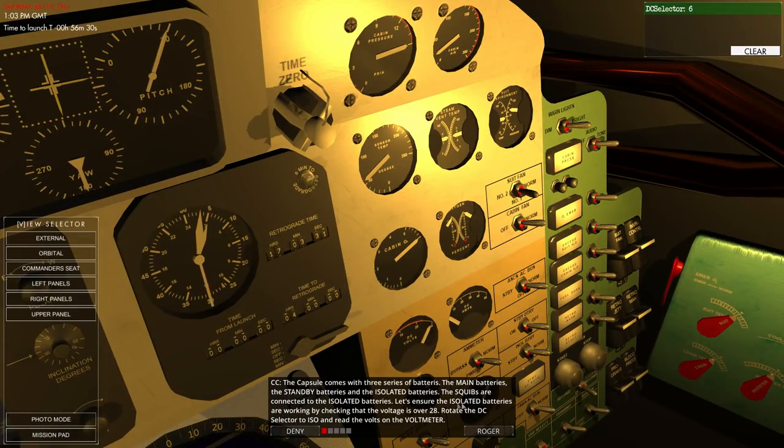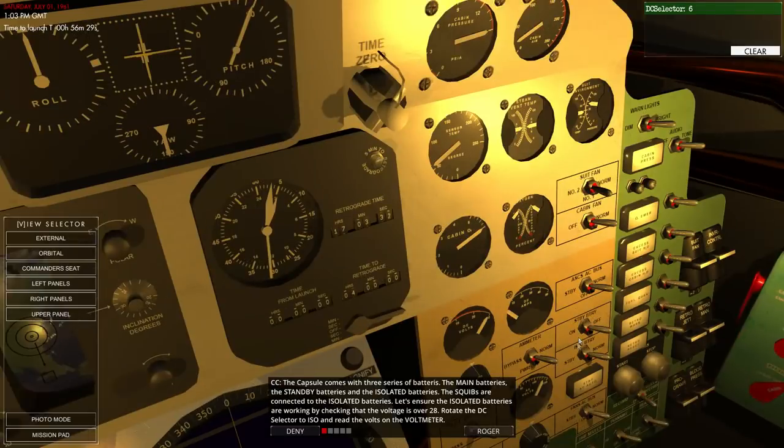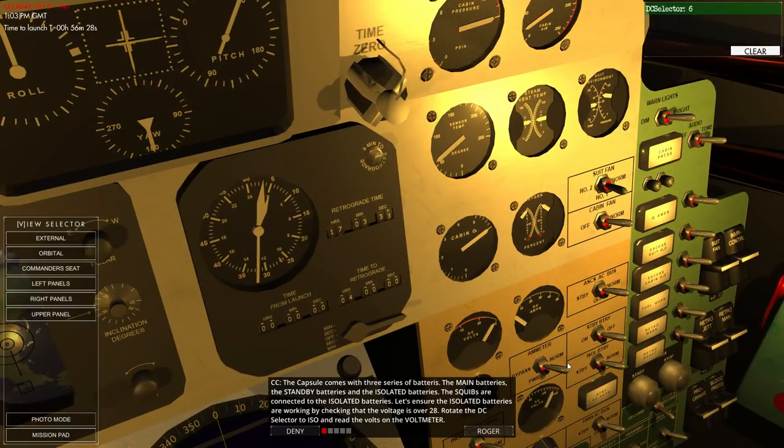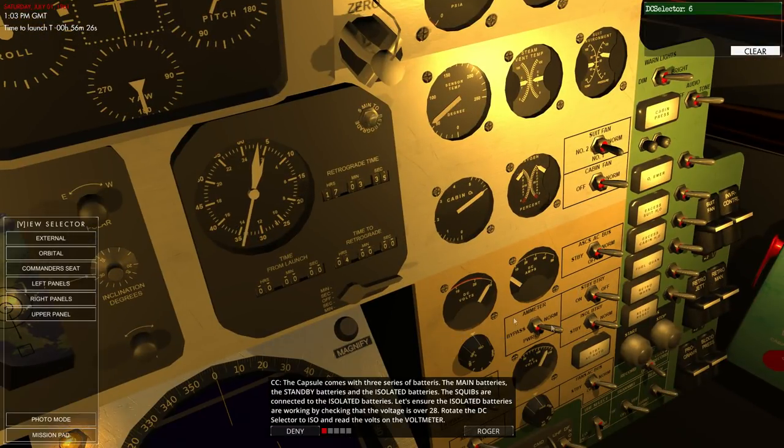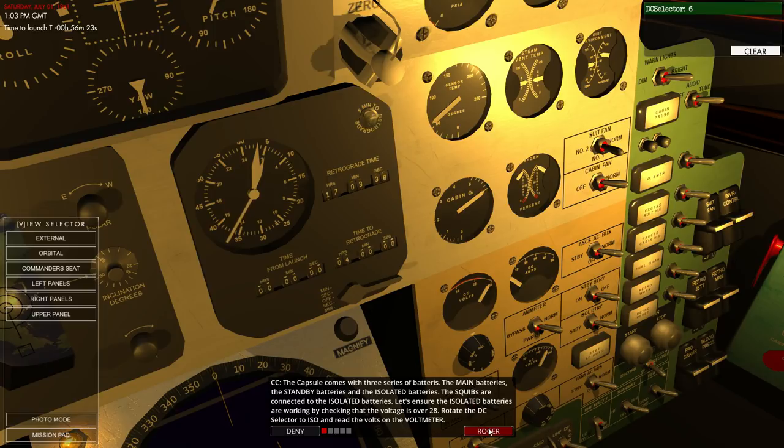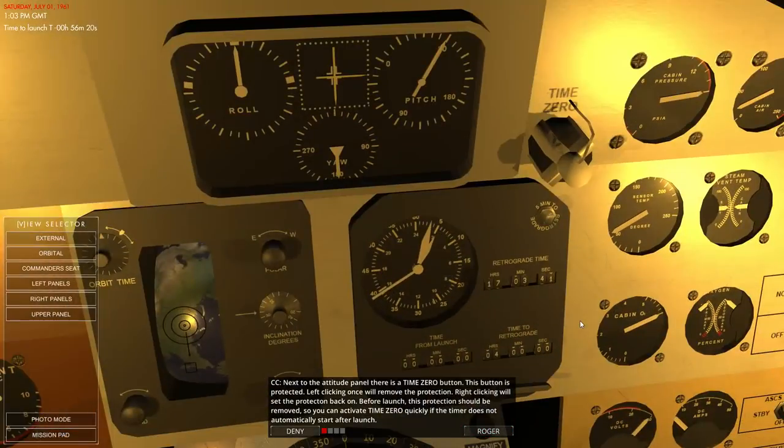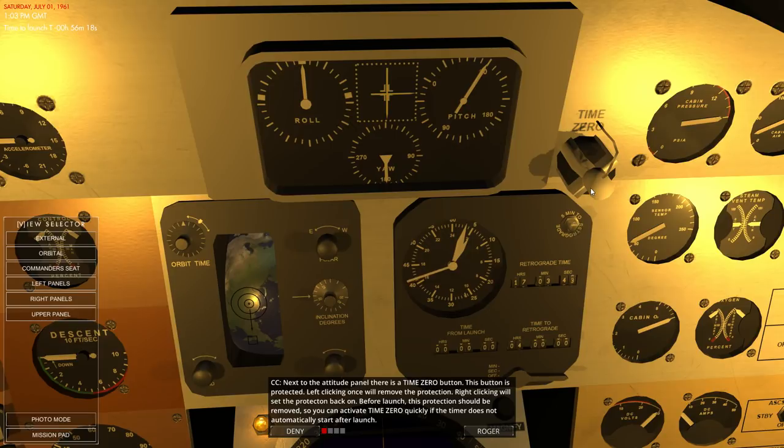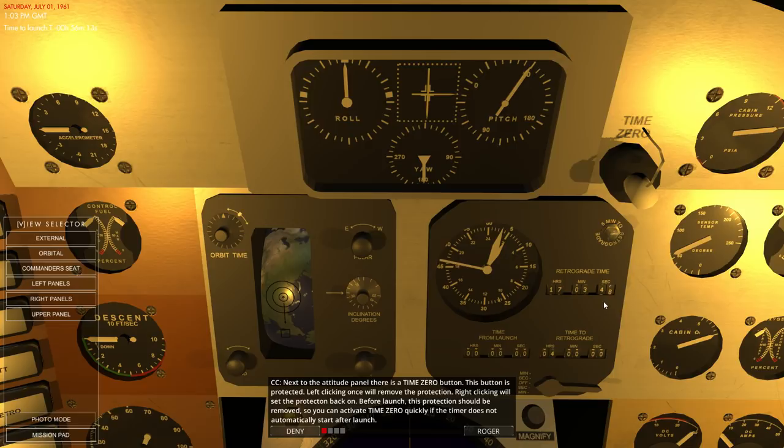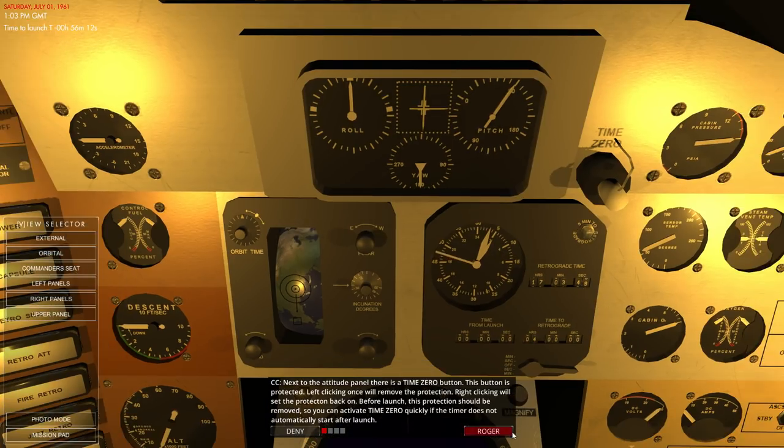So, squibs are connected. Yep. And voltage is over 28. Yes, it is. Okay. So add to panel. There's a time zero button. That's that. And we will remove the guard so that we can press it.